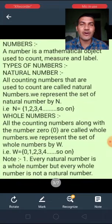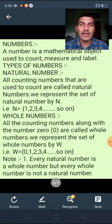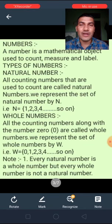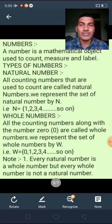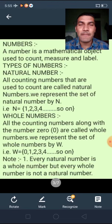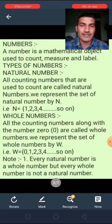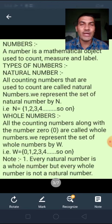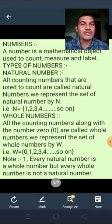Let us start. A number is a mathematical object used to count, measure, and label. Now, types of numbers. First is natural numbers. All counting numbers that are used to count are called natural numbers. We represent the set of natural numbers by capital N, that is N = {1, 2, 3, 4, ...} and so on.